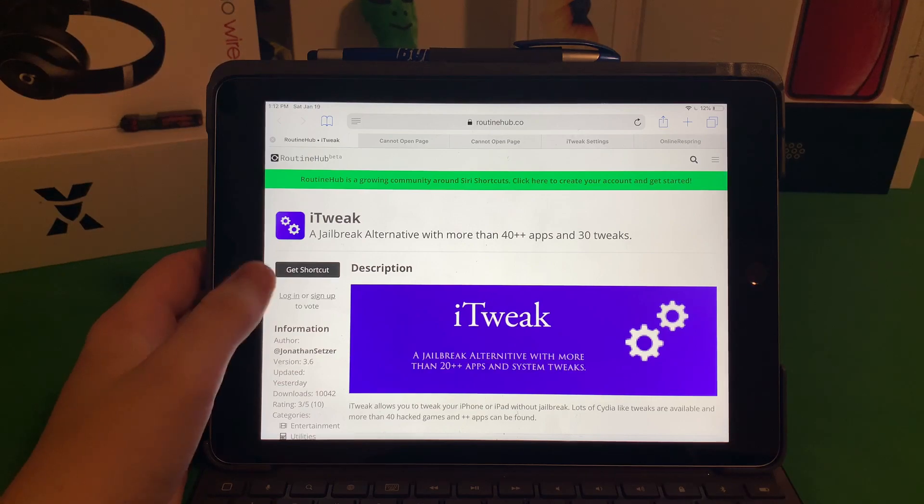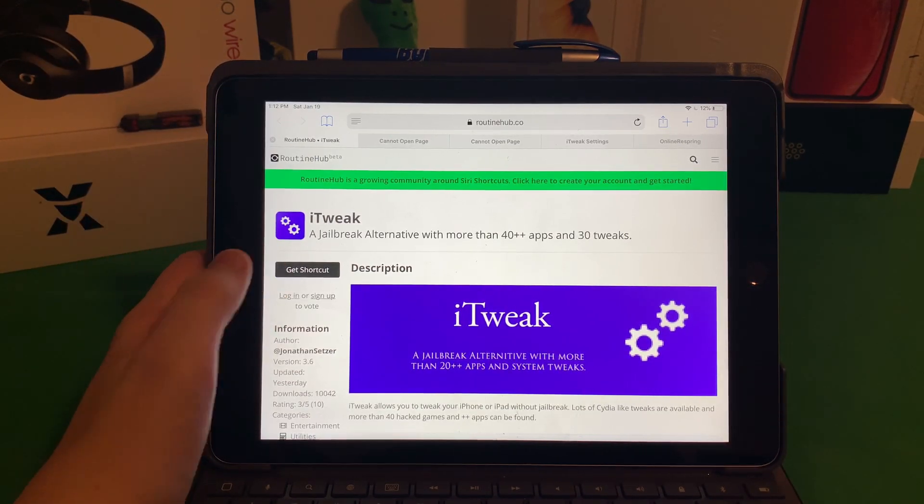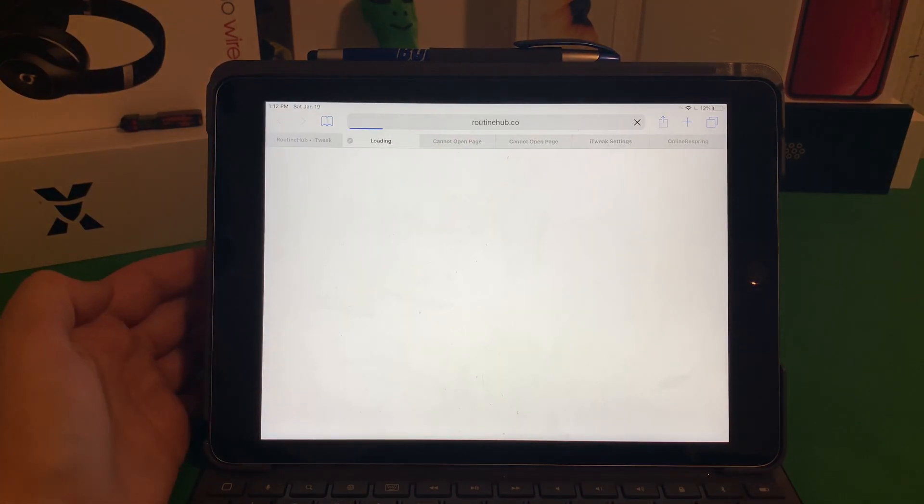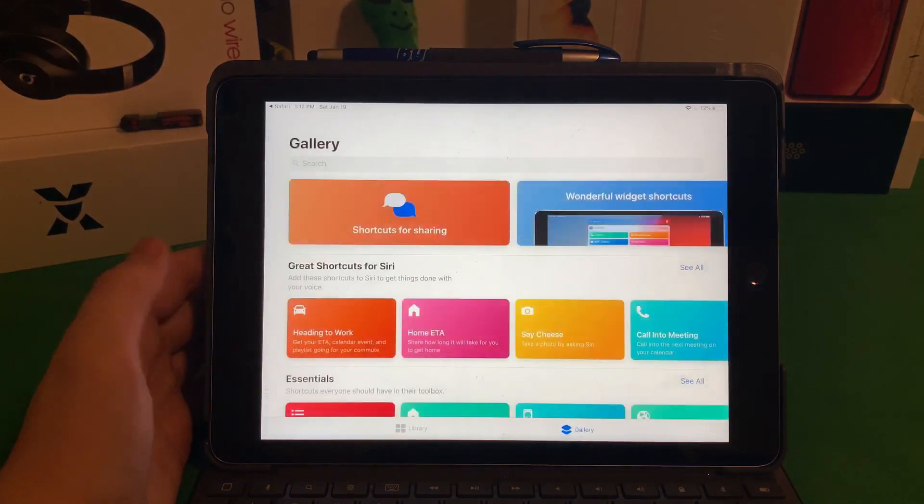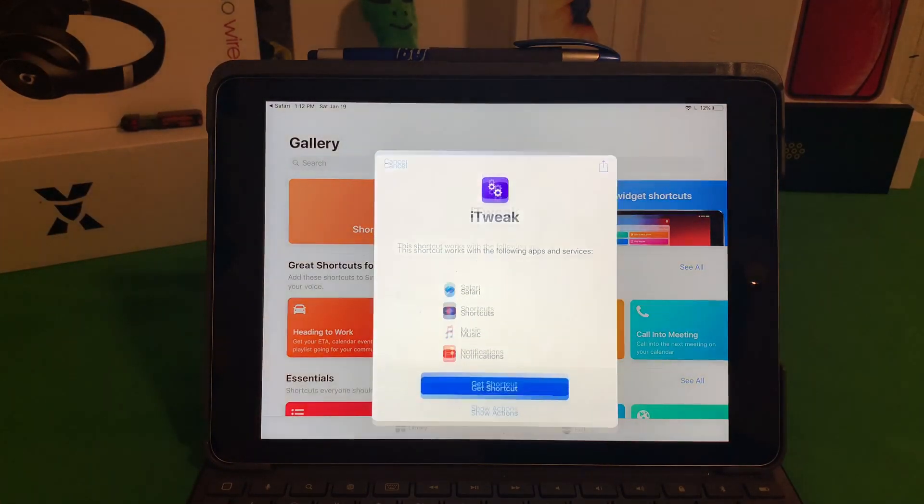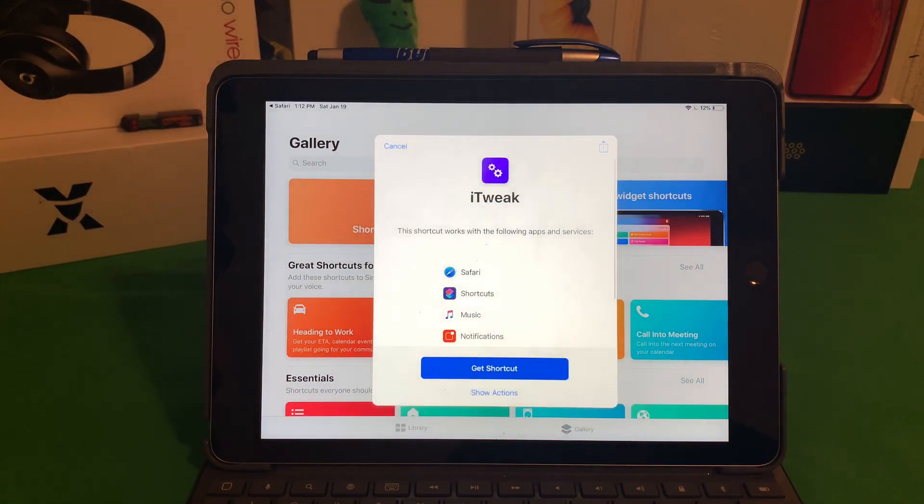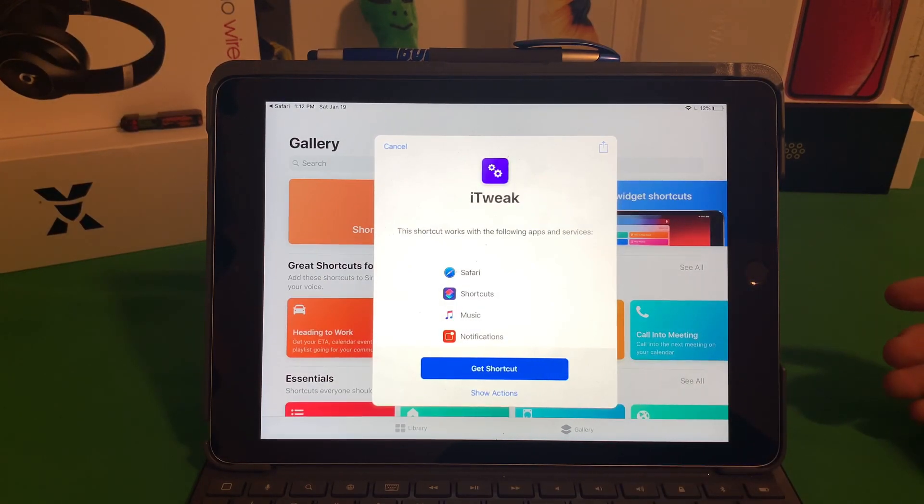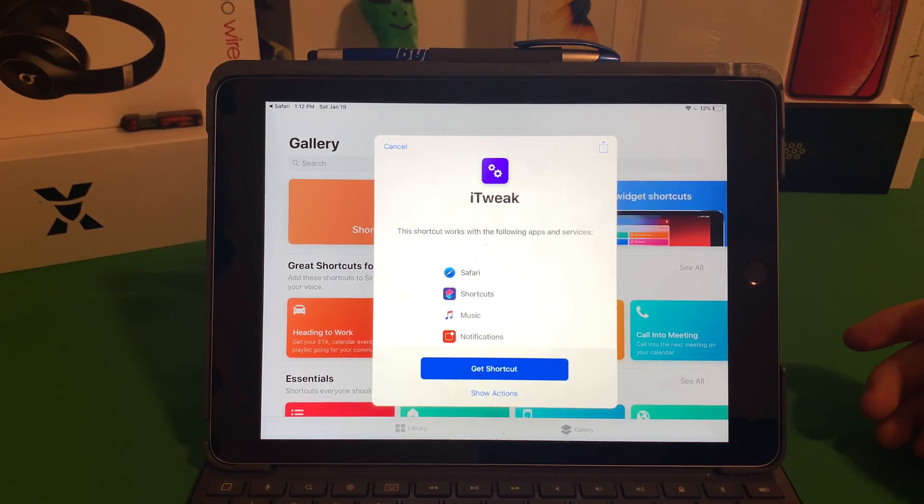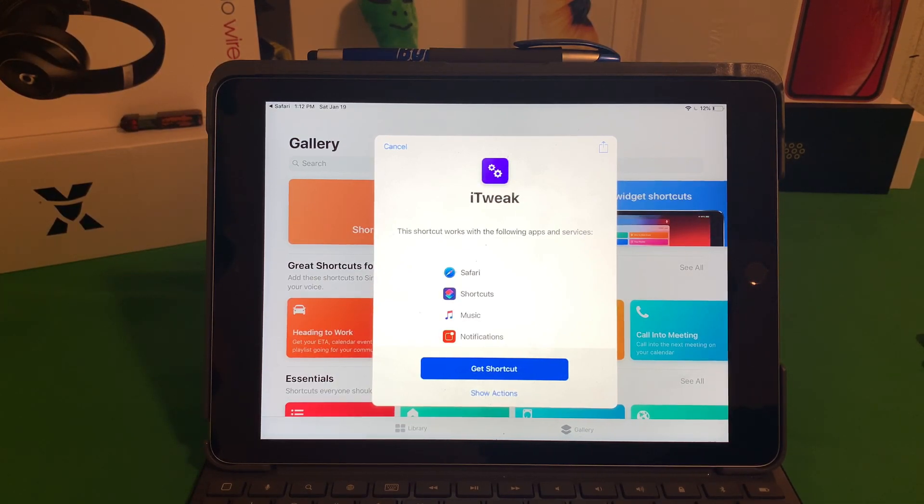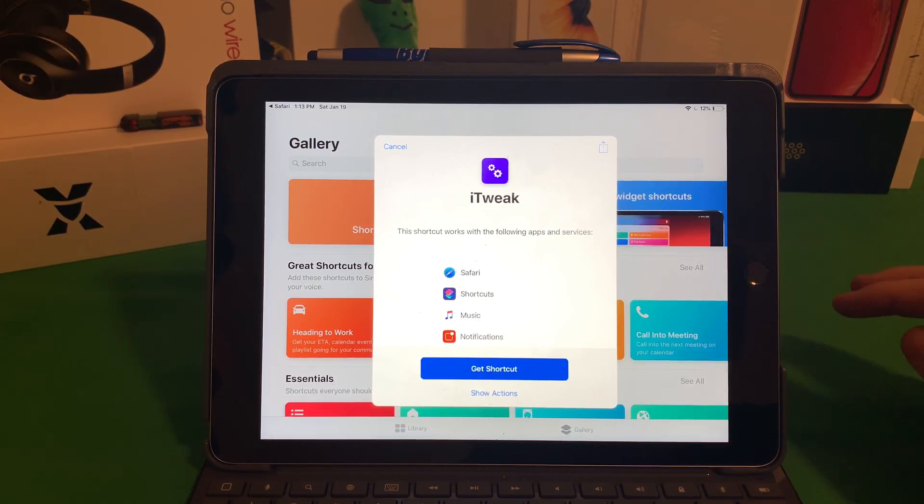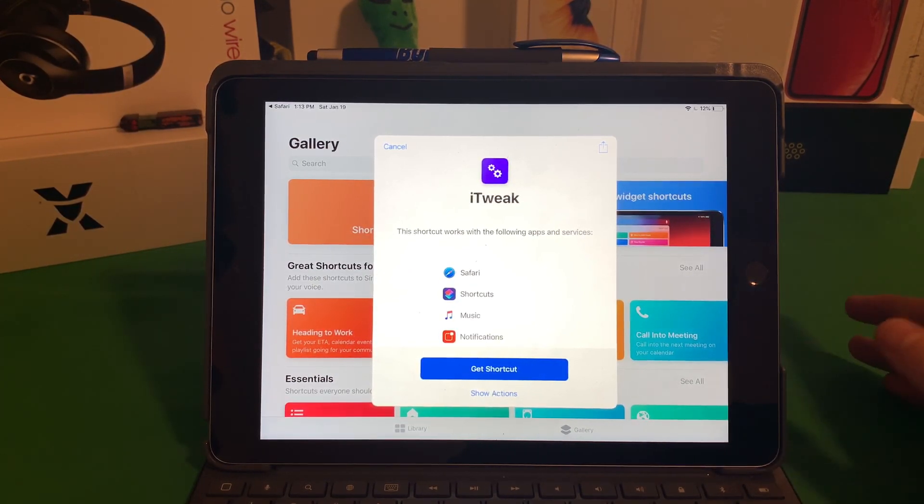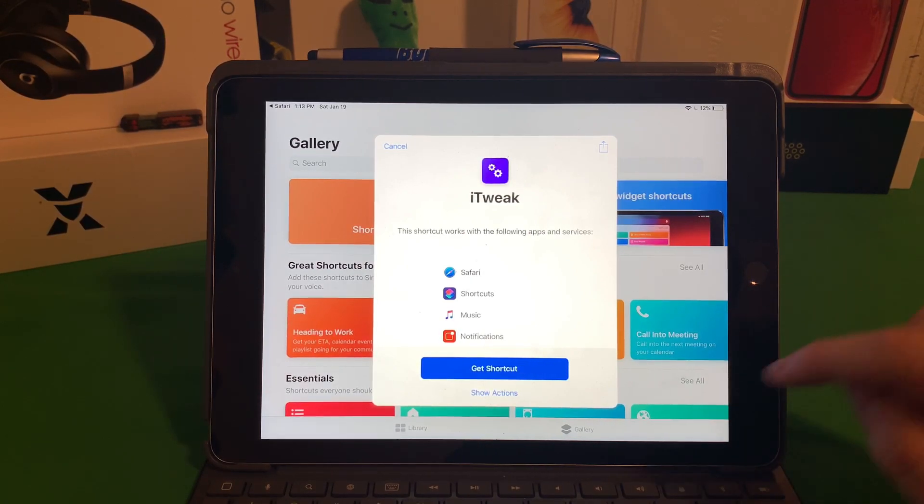Once you click the link to get here, you're just going to go ahead and click Get Shortcut. I've actually already installed it. If you've never installed a shortcut before, you're probably going to have to install the shortcut app. You're going to be redirected to the App Store more than likely. Just go ahead and install the shortcut app.